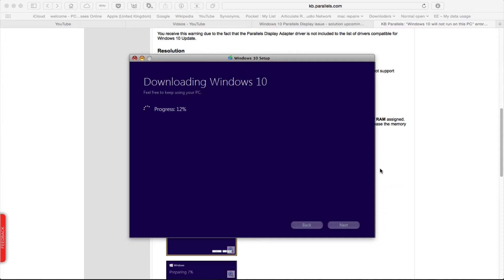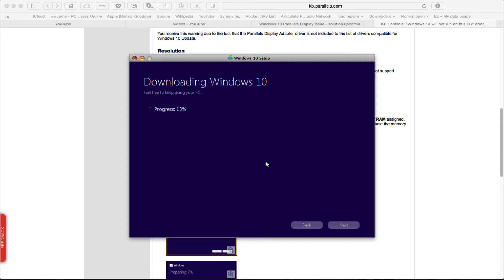However, upon loading this I found that it wouldn't accept my serial number. The normal thing in Windows 7 with Parallels is you always had to phone up Windows if you had any issues and get it validated. It looks like there might not be a way to do this in Windows 10, but I am hoping this workaround will sort it out.